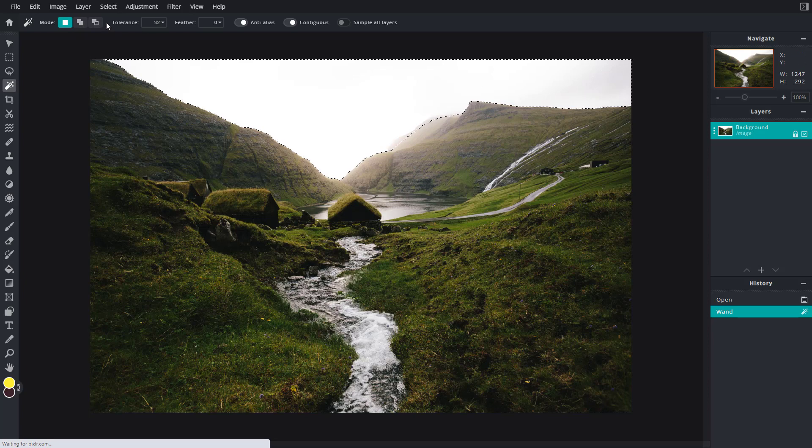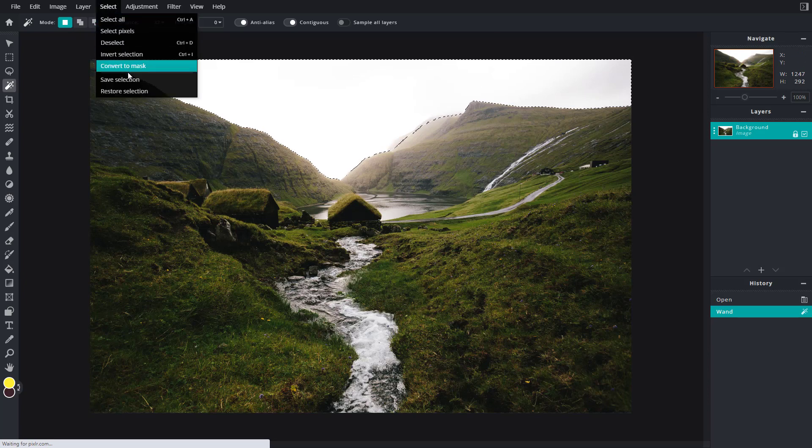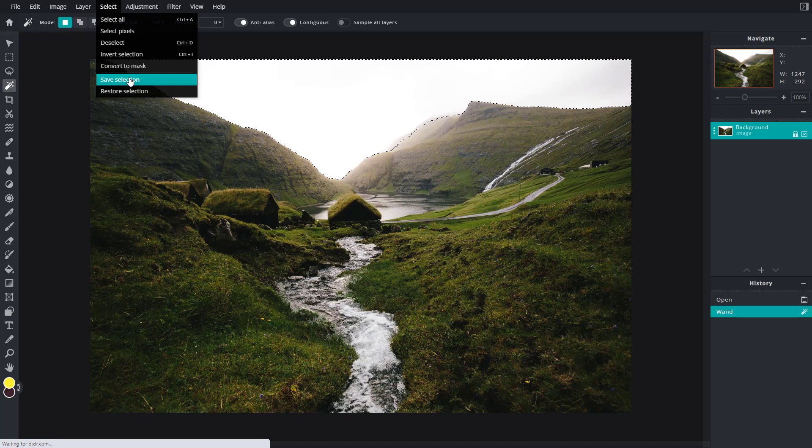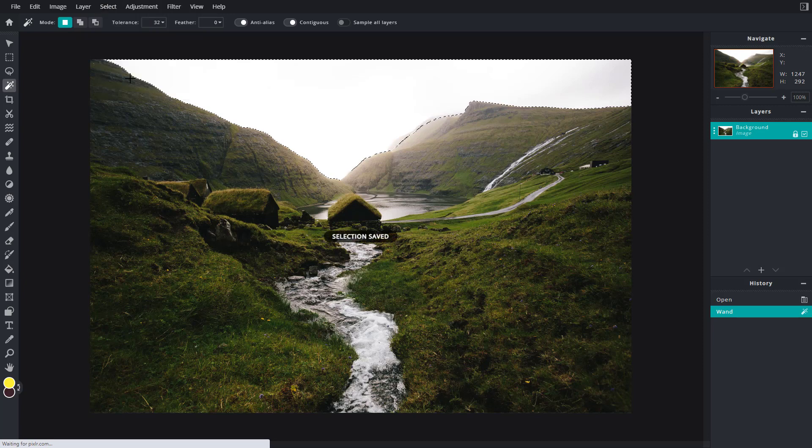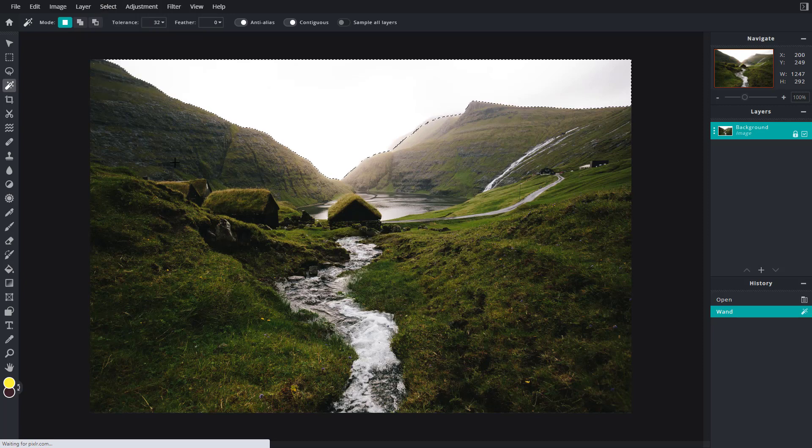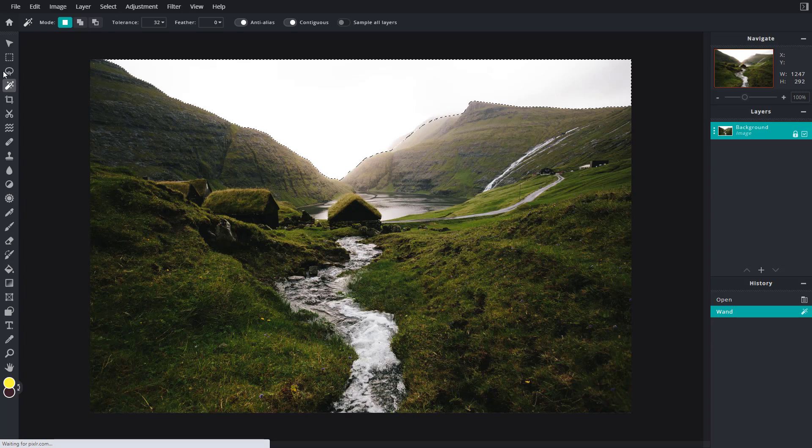Now what I'm going to do is go to Select, and here you can see that I have an option called Save Selection. If I click on Save Selection, the selection gets saved out onto the clipboard.